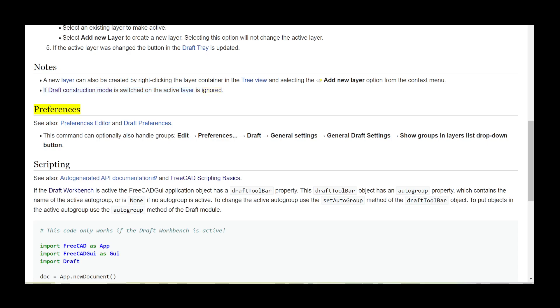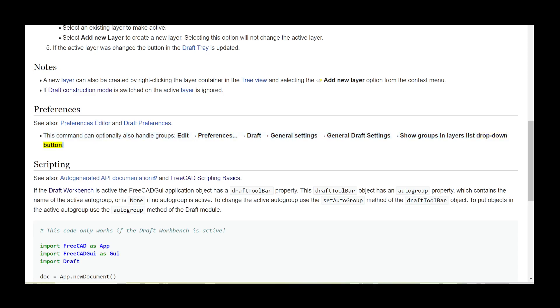Preferences: See also preferences editor and draft preferences. This command can optionally also handle groups: Edit, Preferences, Draft, General settings, General Draft Settings, Show groups in layers list drop-down button.